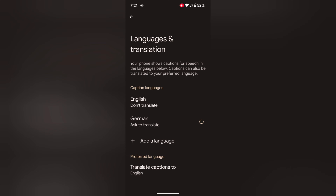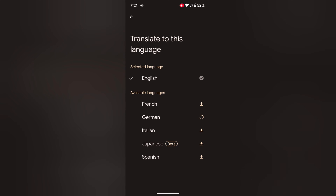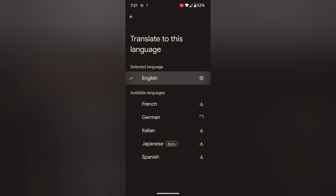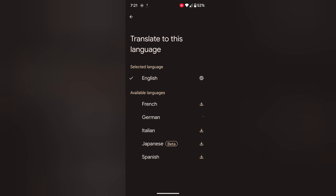Tap on Translate Caption To. This is the main setting. Select the language you want to show captions on your screen when you are running any video or audio on your device. Here we select the English language.